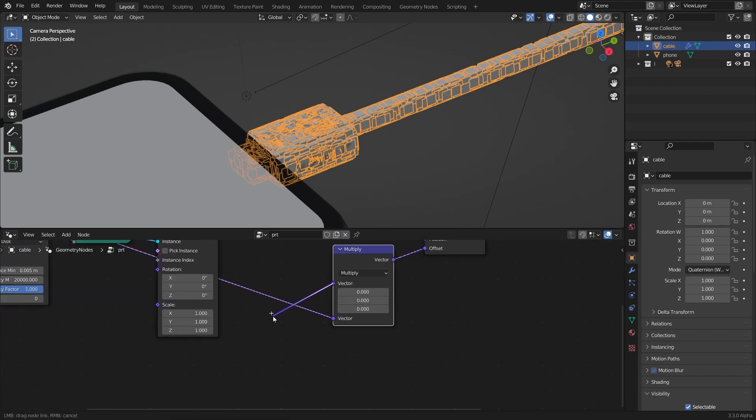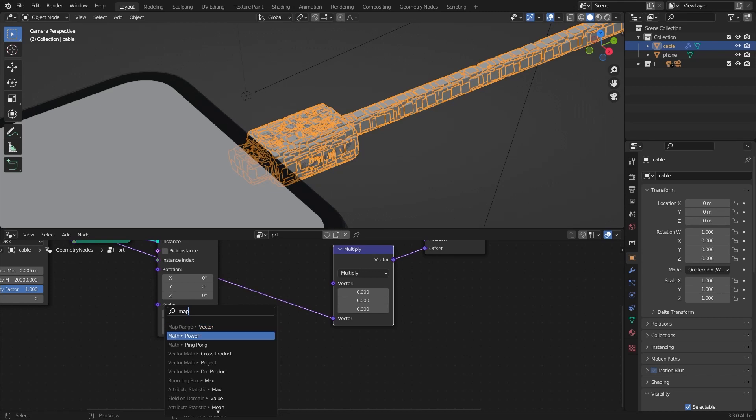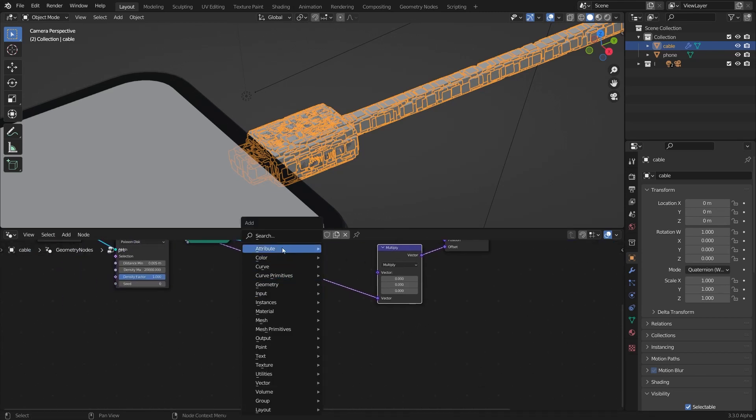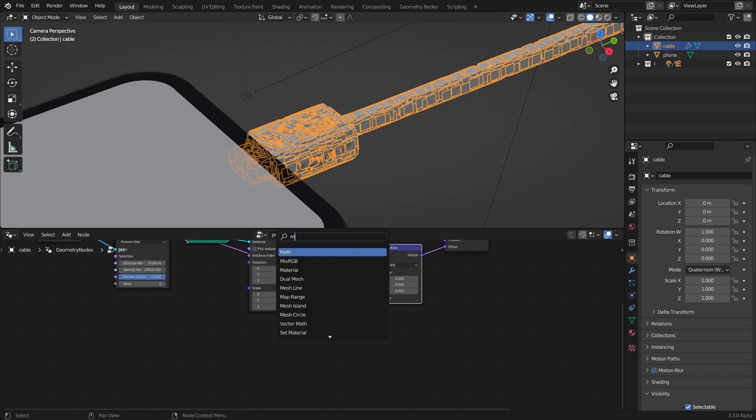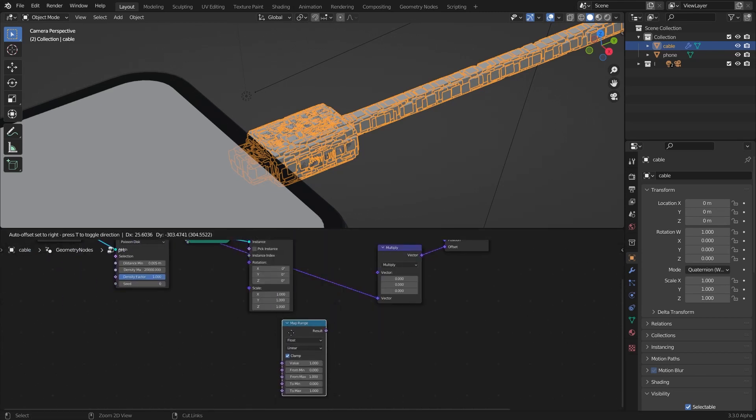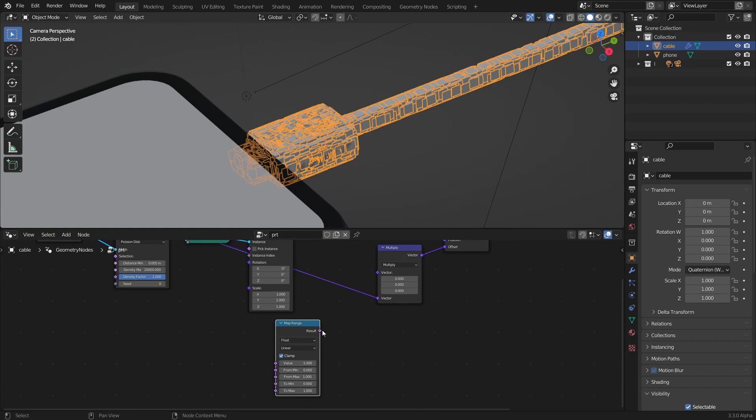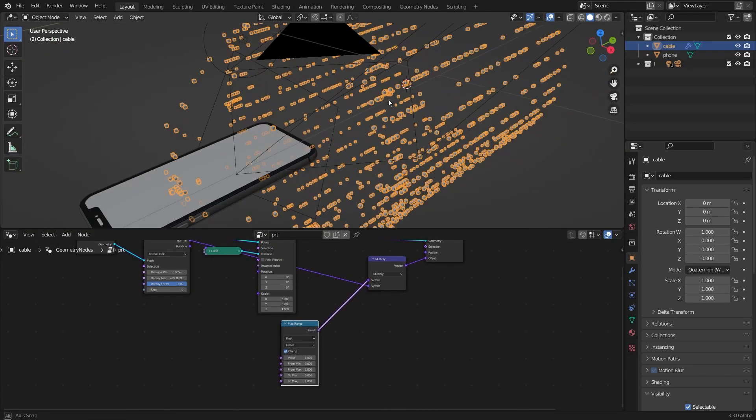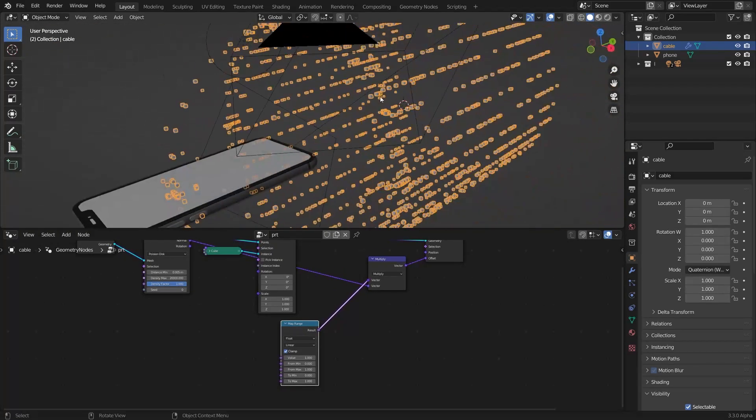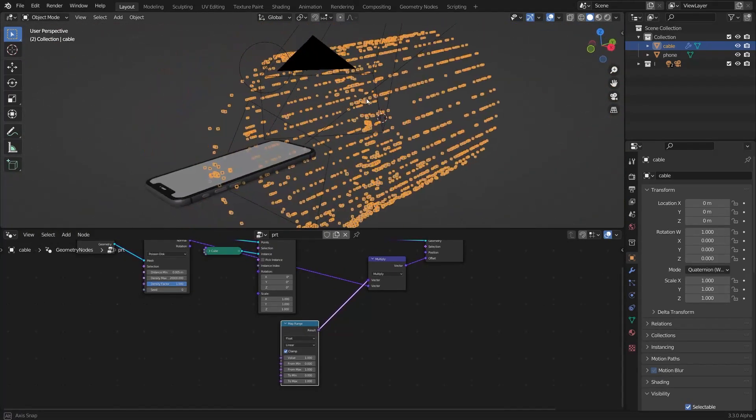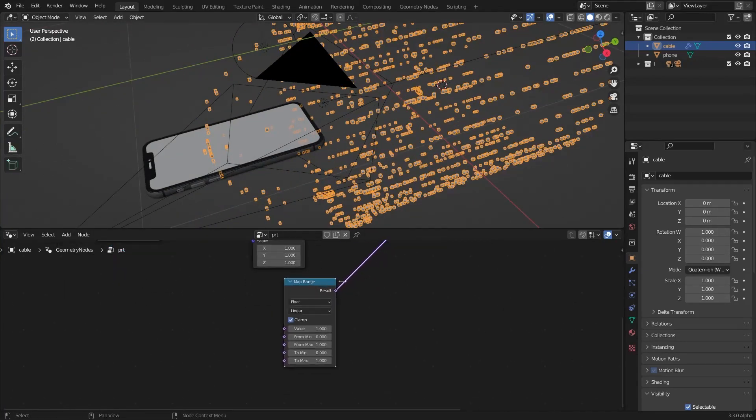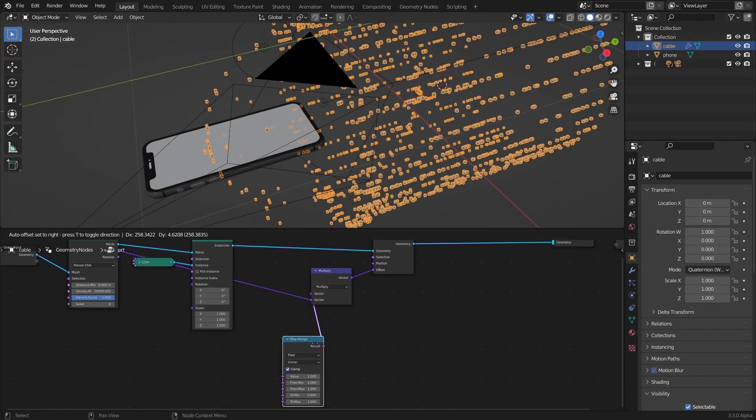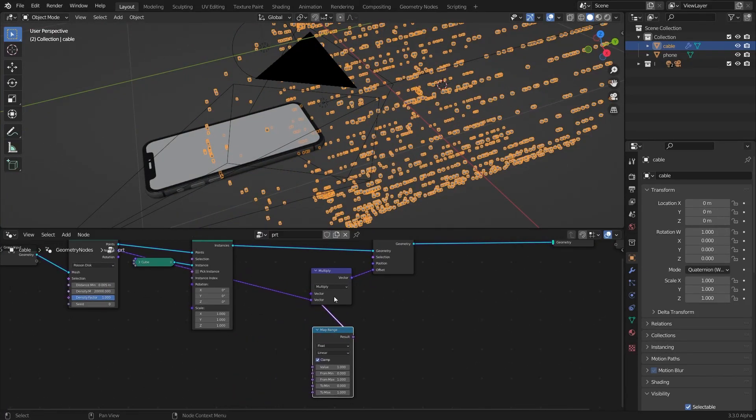Now for this value I'm going to add a map range first and connect the result to the vector. You can see it looks kind of crazy right now but you gotta give it some inputs to get the result.